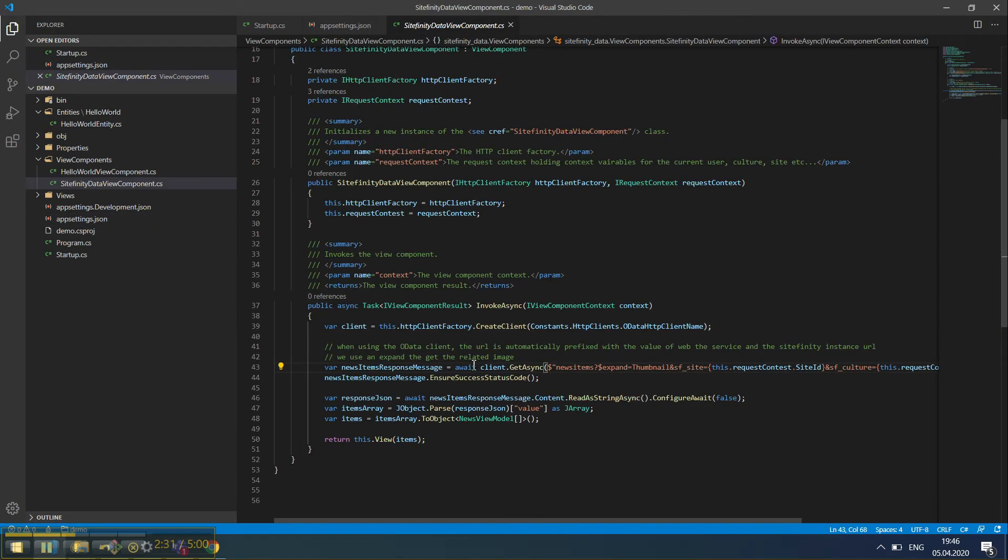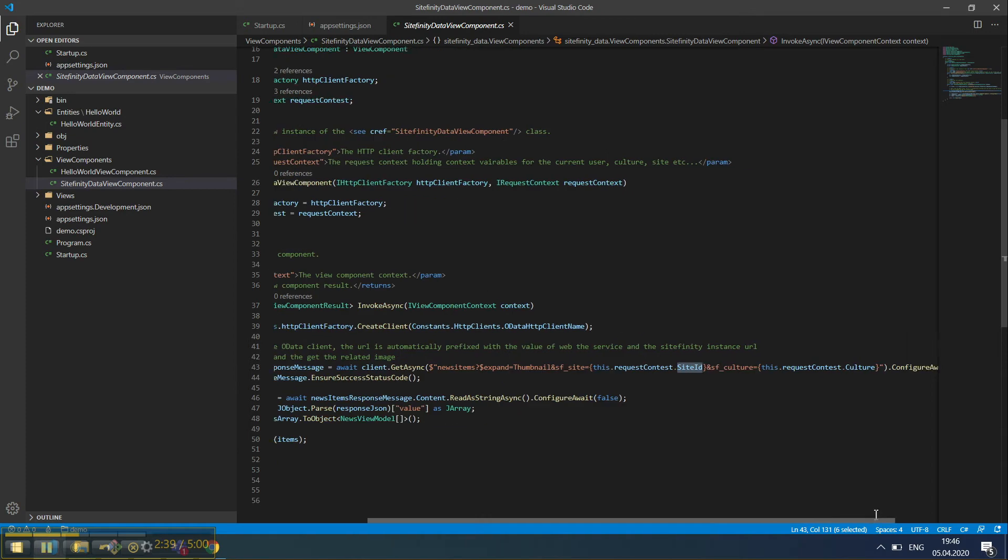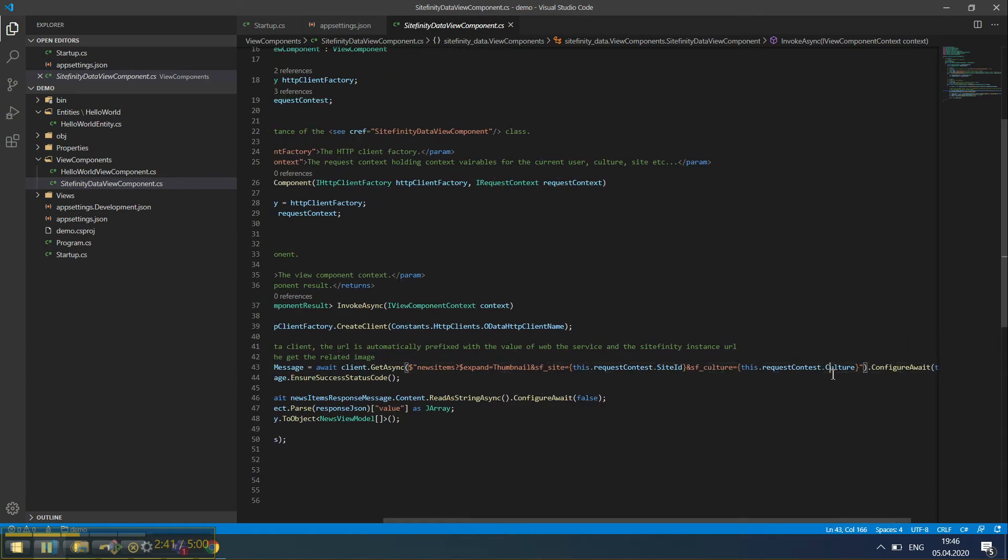And here, we're receiving the news items. We are, in this example, retrieving all the news items for the current site and the current culture.